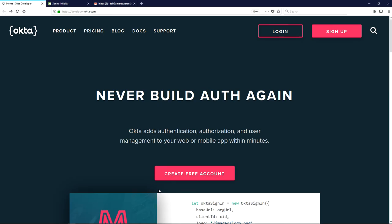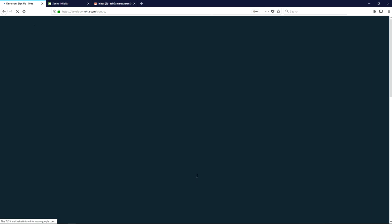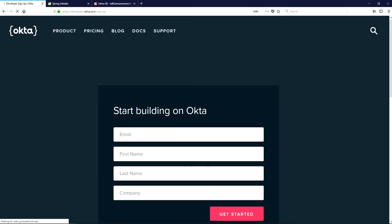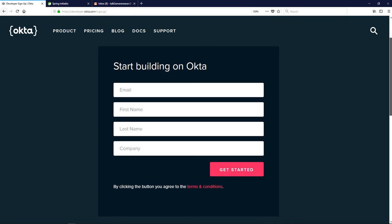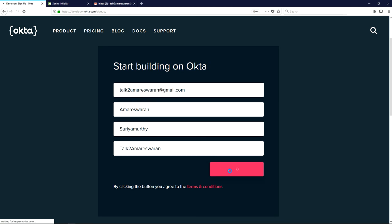In developer.okta.com, click the 'Create Free Account' button — it will redirect to the sign-up page. Here, provide your email address, first name, last name, and company. After providing all the input fields, click the 'Get Started' button. You will receive an email for confirmation.